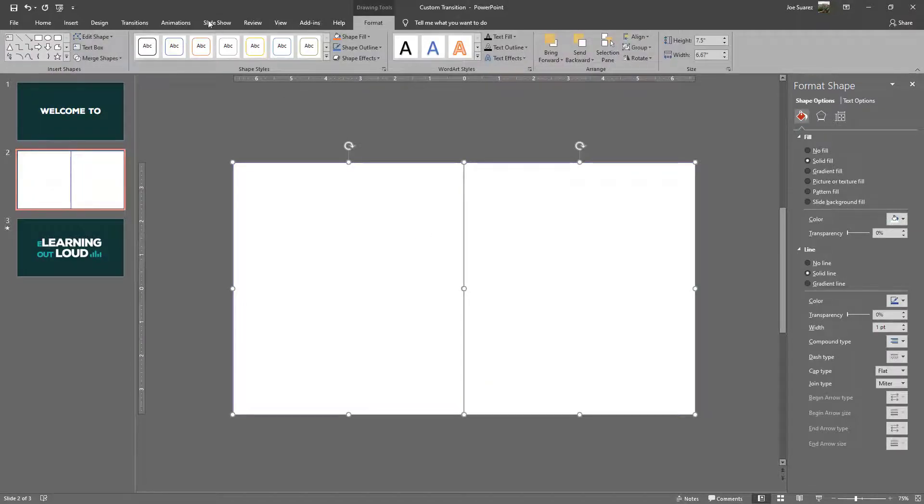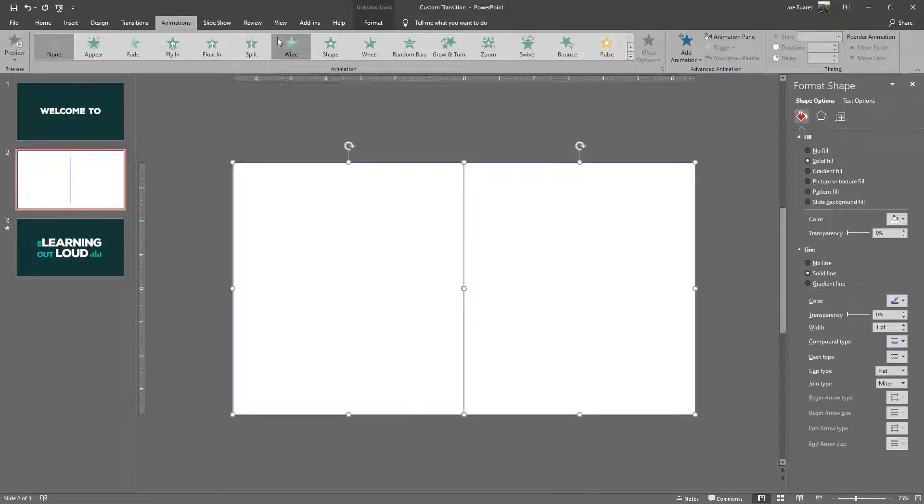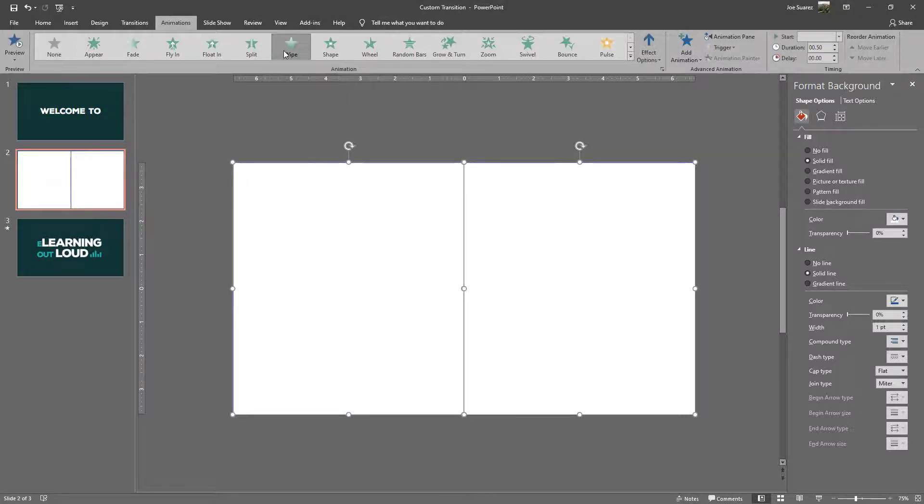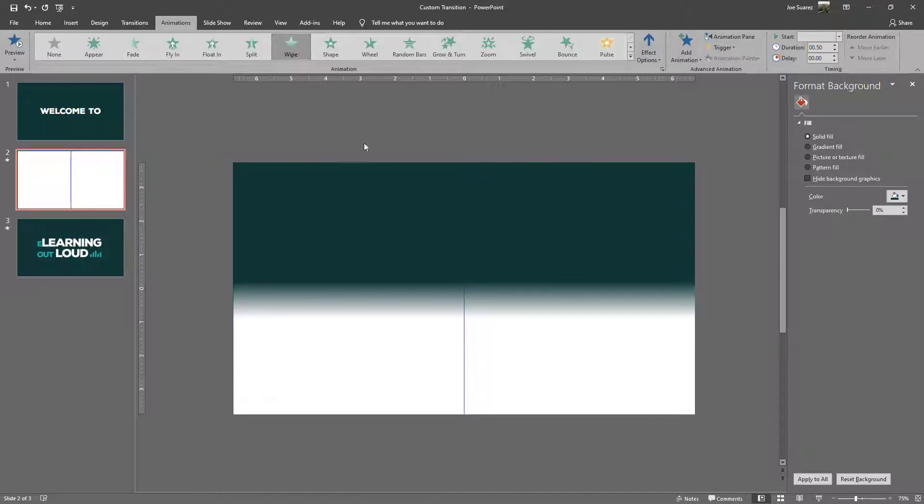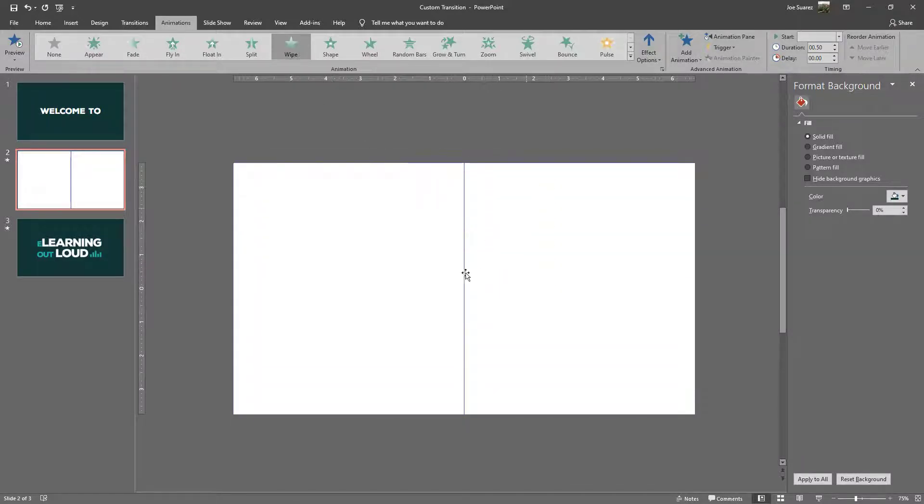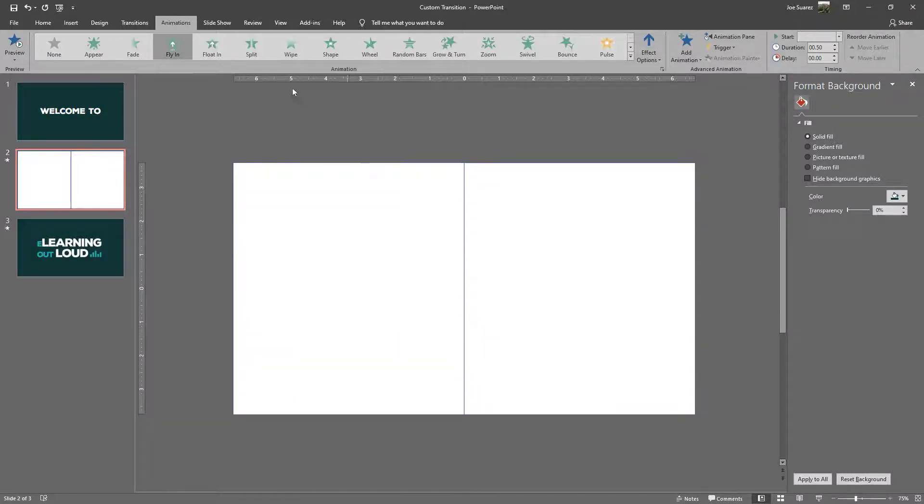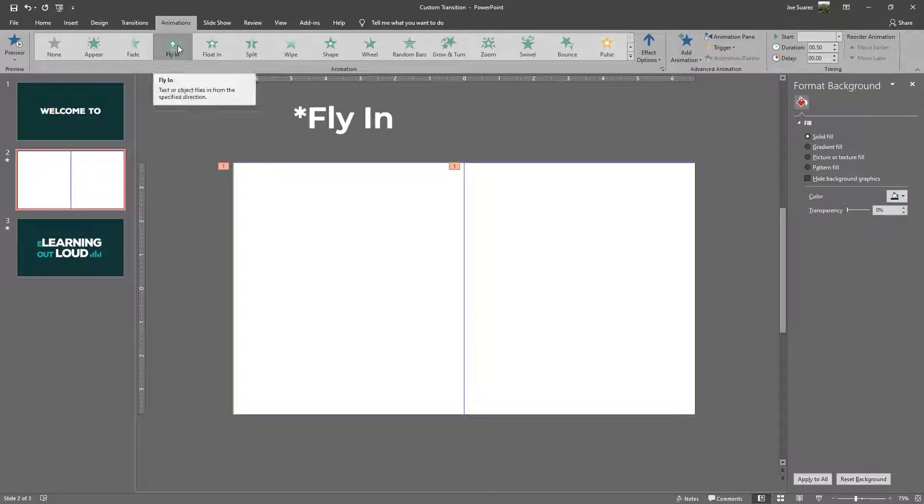Now the key to this whole effect is adding animations onto these individual shapes. In this case I could do a wipe and as you can see that gives a very subtle effect with a gradient that almost looks blurred. I actually want it to be solid and very abrupt, so I'm going to use the fade in option.